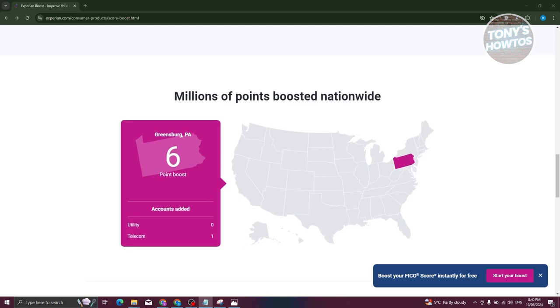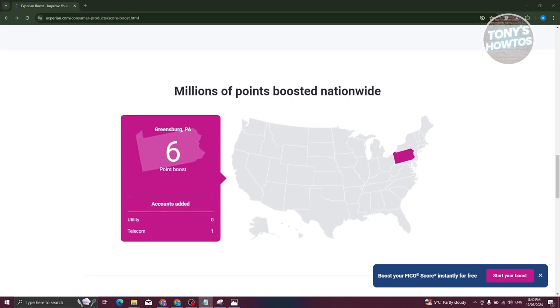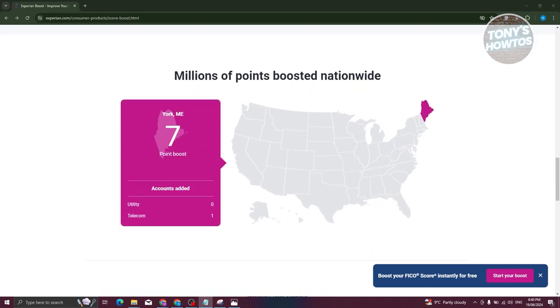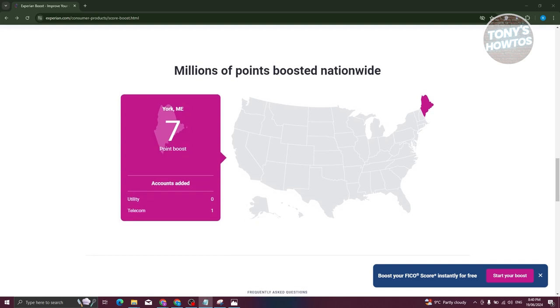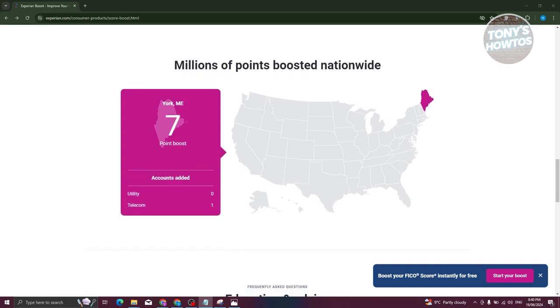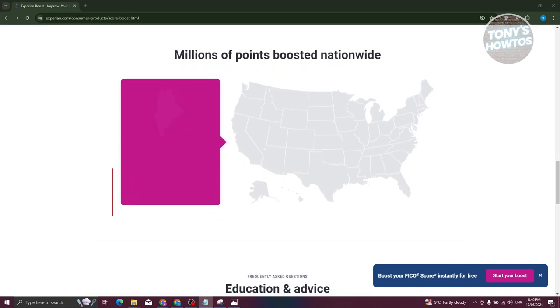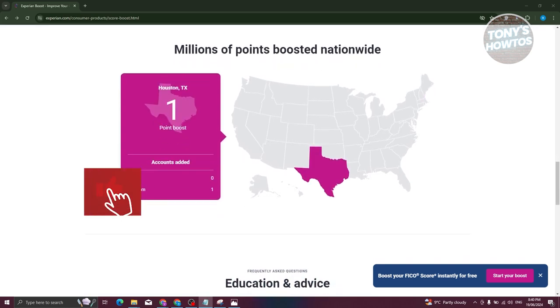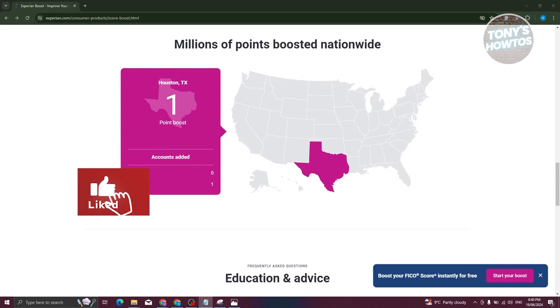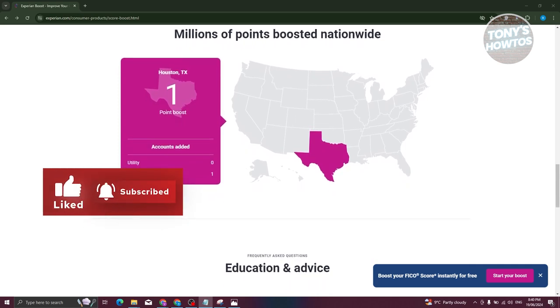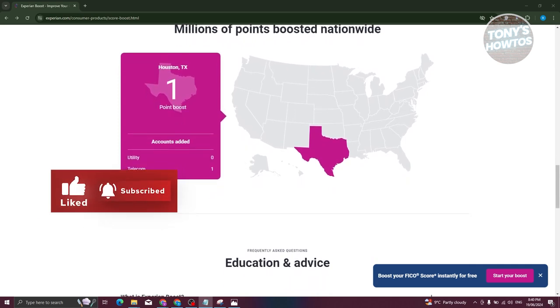Once connected, Experian Boost will analyze your linked bills and payment history to potentially enhance your credit score. That's about it. If you found this video helpful, hit the like and subscribe button and watch our next video.